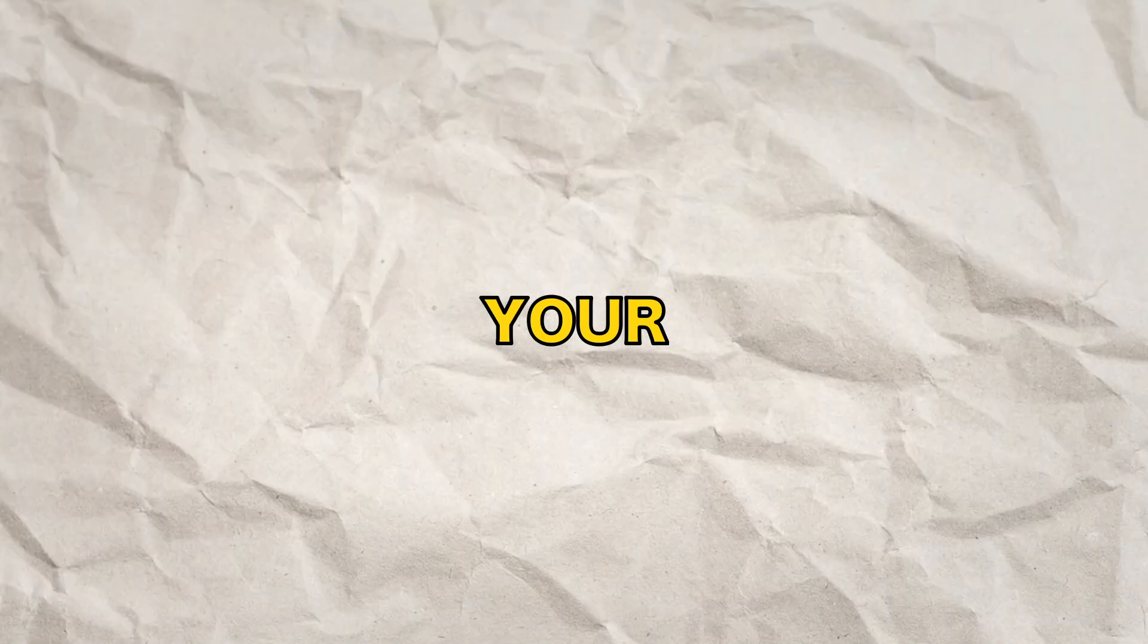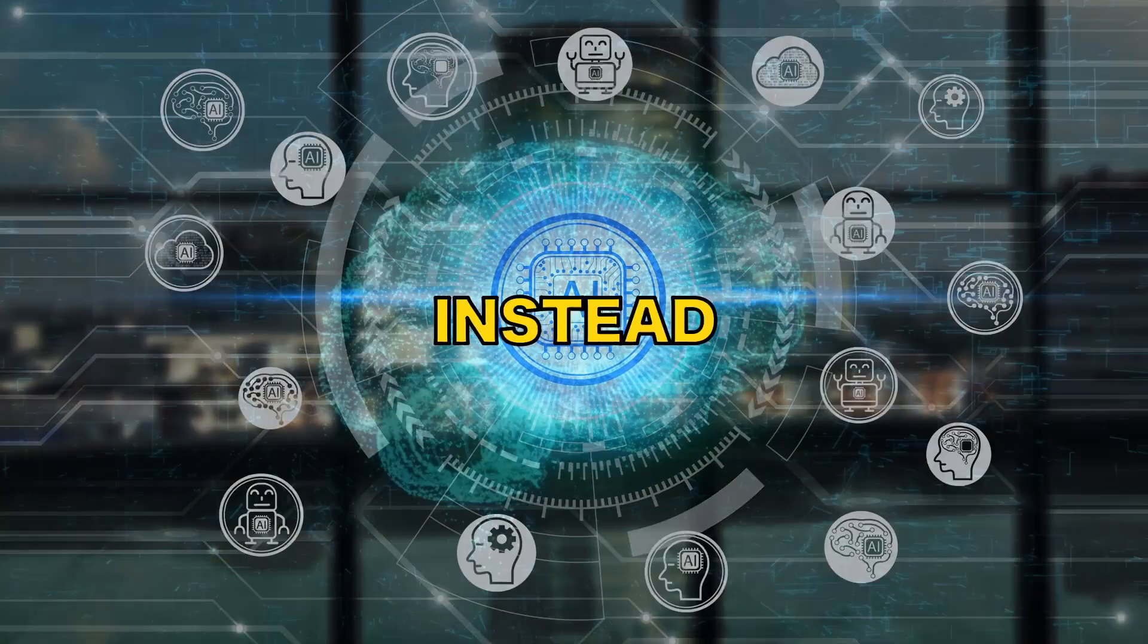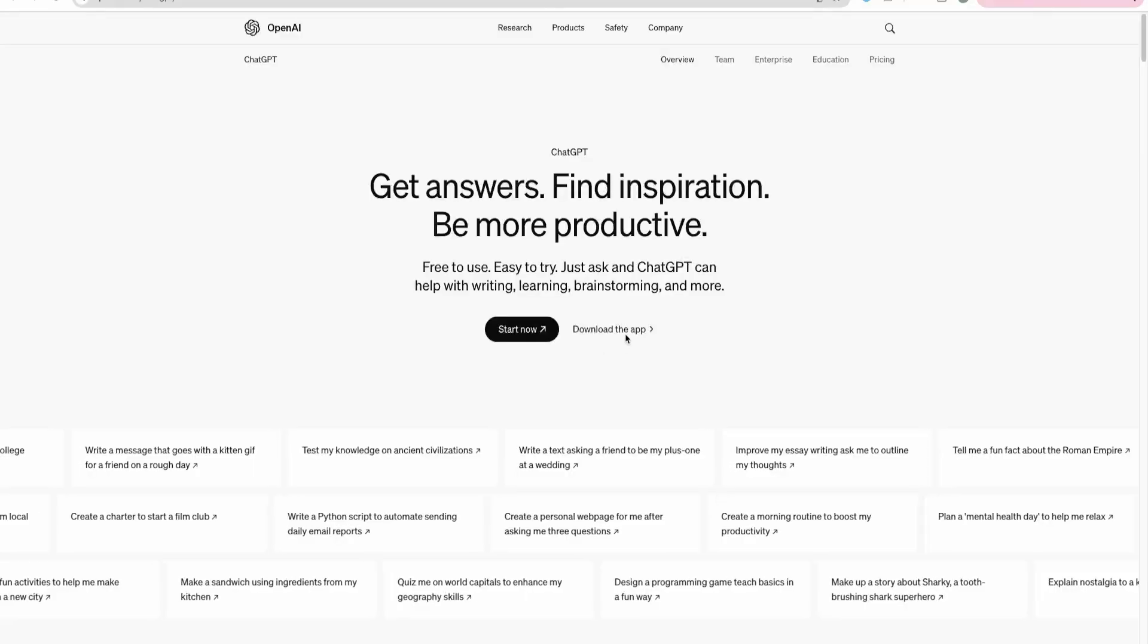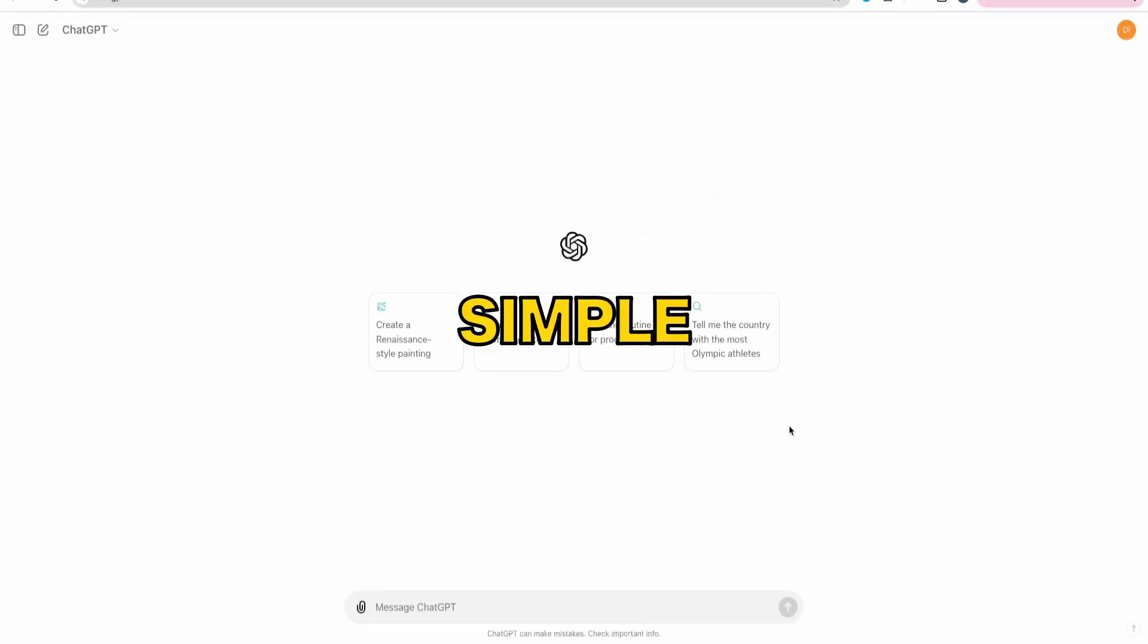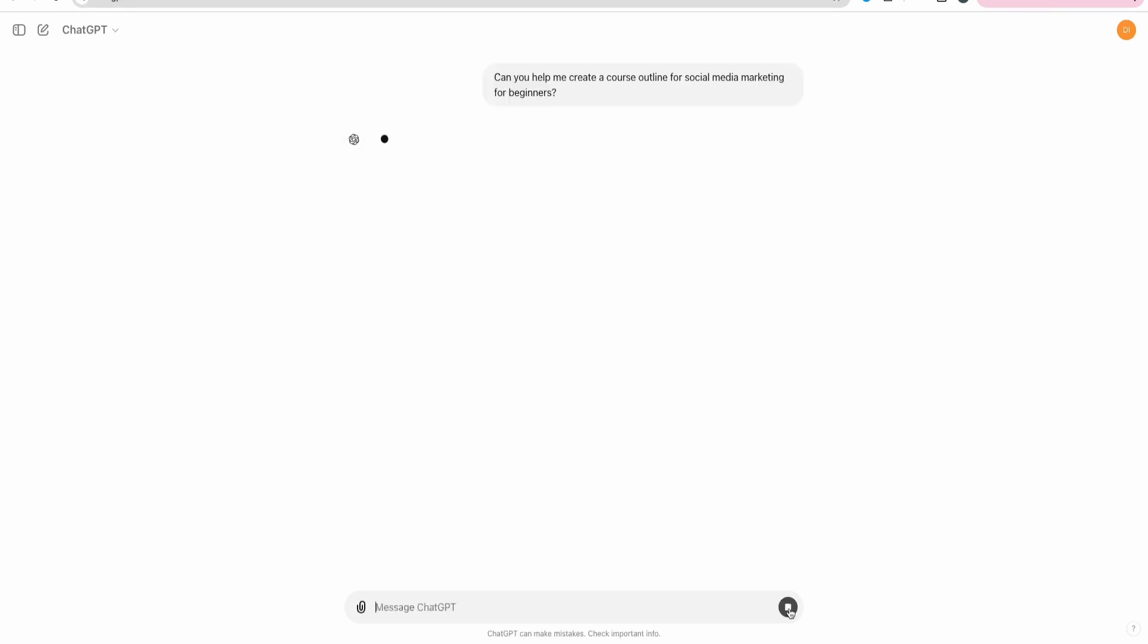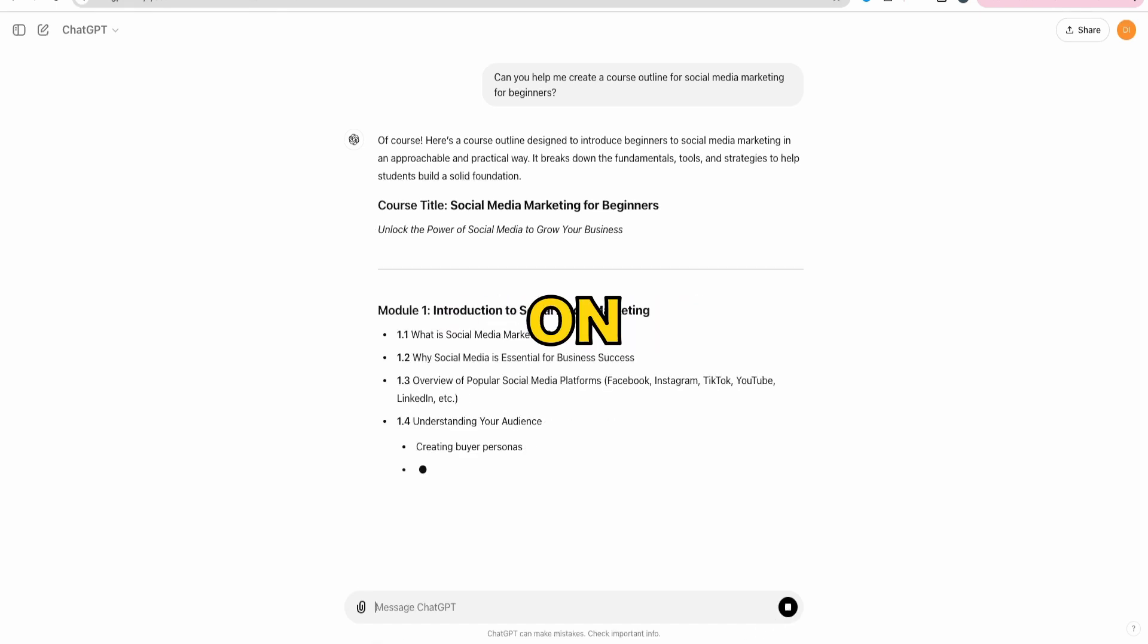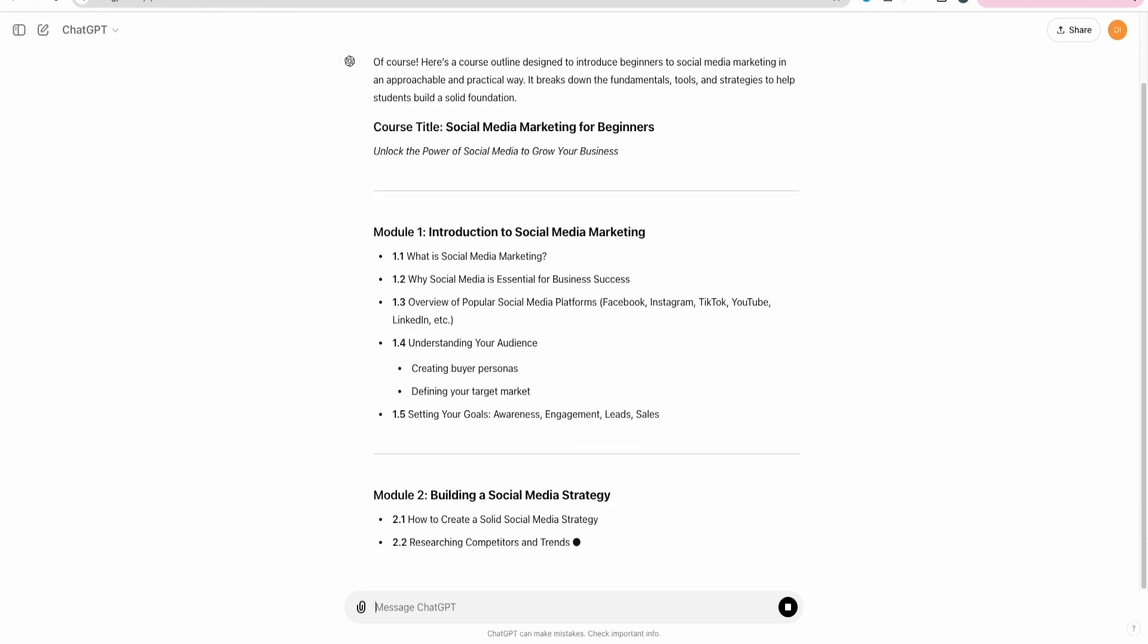Now once you've picked a topic, you'll want to start thinking about how to structure your course. And this is where AI comes in. Instead of spending hours brainstorming and outlining each lesson, you can use AI tools like ChatGPT to help you craft your course structure. Here's a simple way to do it. Let's say you want to create a course on social media marketing. You could ask ChatGPT something like, can you help me create a course outline for social media marketing for beginners? Within seconds, ChatGPT will give you a breakdown of potential lessons and modules you could include. You can tweak it, expand on it, and make it your own. This alone can save you so much time.